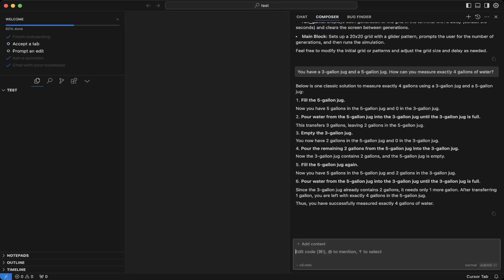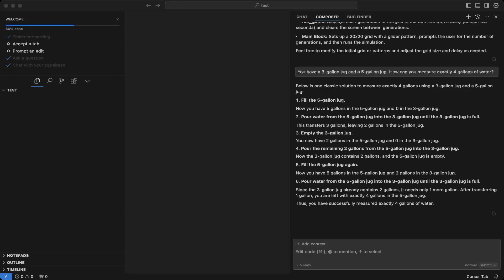So let's mark the questions that we tested to be a pass. First, the Python question is a pass. For this SVG code is a pass. For the Python implementation of Conway's Game of Life is a pass. For the three-gallon jar and five-gallon question is a pass. And also for the landing page question is a pass.